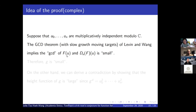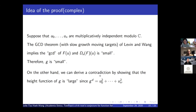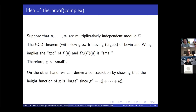Since g divides both polynomials and the GCD is small, f must be small. But on the other hand, because g^d satisfies this equation, the growth of g is exactly the maximum growth of u_0,...,u_n. So the height of g is large due to the general position assumption, contradicting the GCD result that g must be small. This idea goes back to Green and Cobalt-Java, but now that we have the GCD theorem, it can actually be put to work.